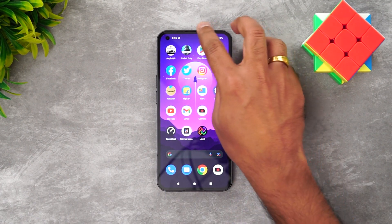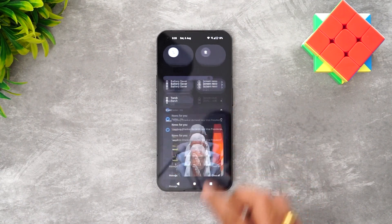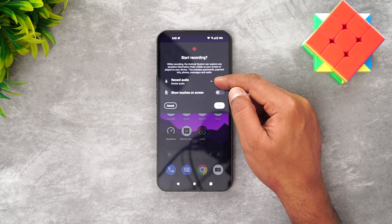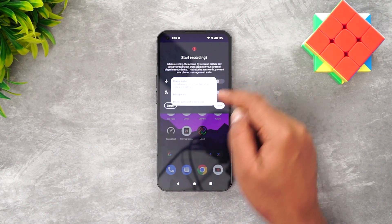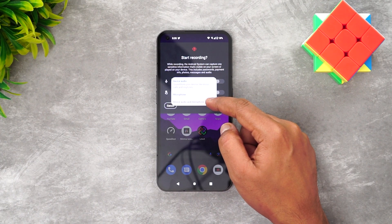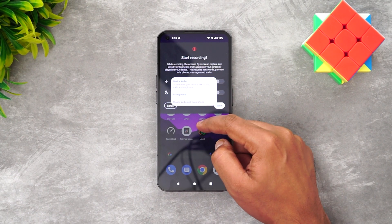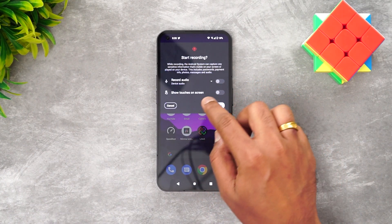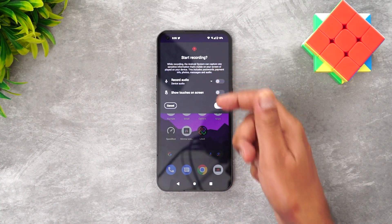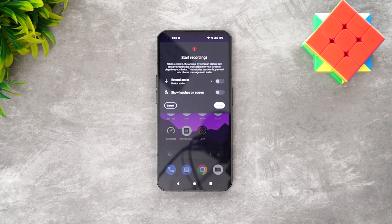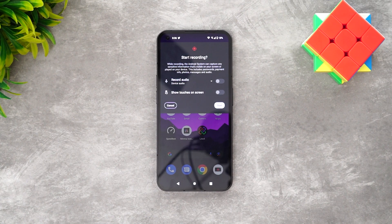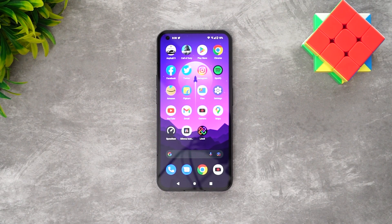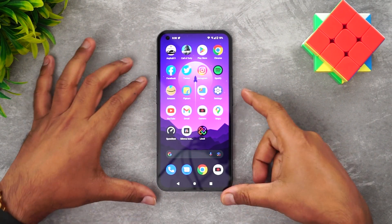There is also a screen recording option. You can choose to record audio using the microphone only, device audio only, or both microphone and device audio. You can also enable show touches on screen, which is useful when creating tutorials or demos, then start the recording.